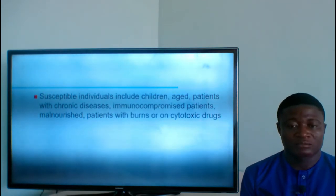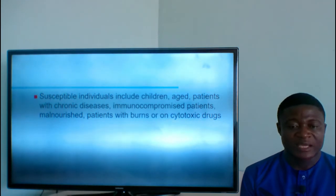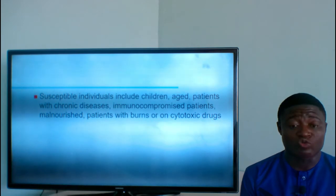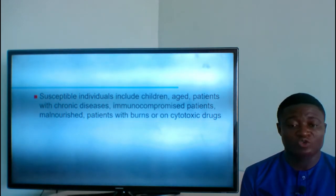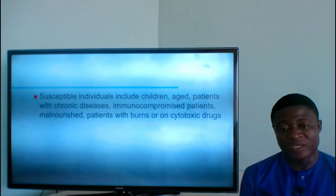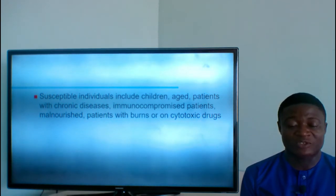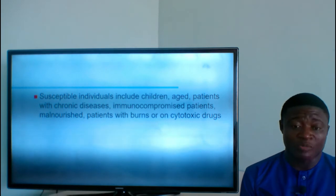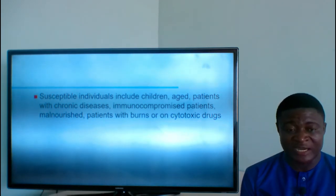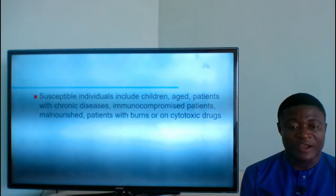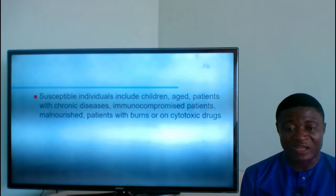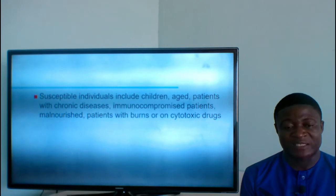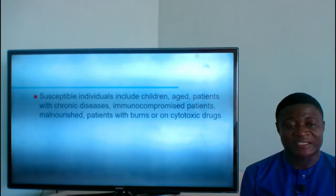Susceptible individuals include children, the aged, patients with chronic diseases, immunocompromised patients, malnourished individuals, patients with burns, and those on cytotoxic drugs. Children have immunity that is not yet strong enough. The aged have suppressed immunity due to aging. Chronic disease patients, immunocompromised individuals like those with HIV/AIDS and tuberculosis, and malnourished people all have depleted immunity. Cytotoxic drugs are toxic to cells and compromise immunity. Once immunity is down, the chance of acquiring disease is very high.